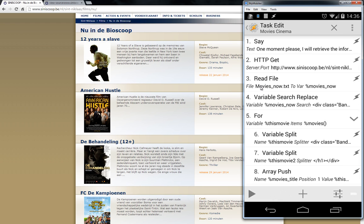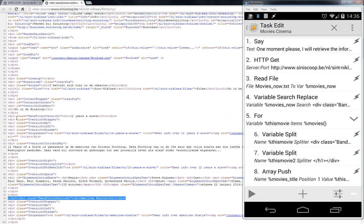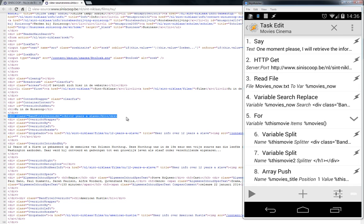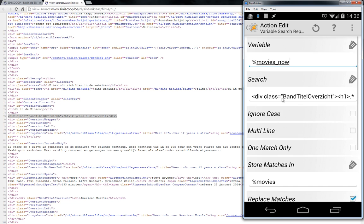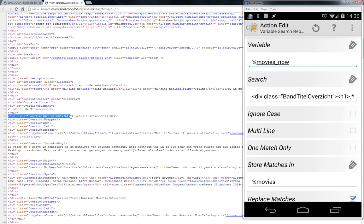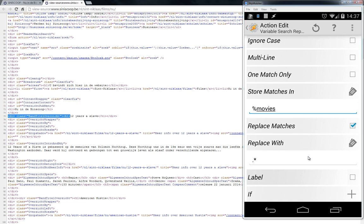We move the text file contents into a variable called 'movies'. Then we do a Variable Search and Replace. Looking at the source code, the title is marked with a specific HTML class code. We search for that code followed by point-star — which acts as a wildcard — to match everything after it. That result is stored back into the variable 'movies'.